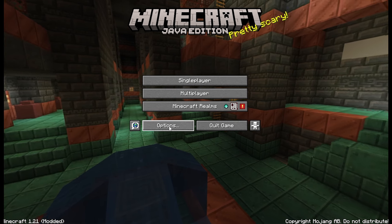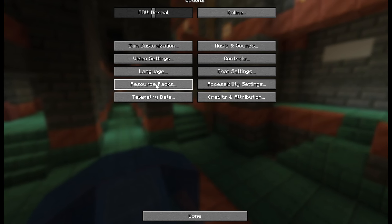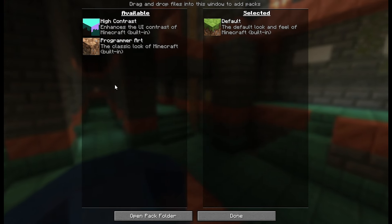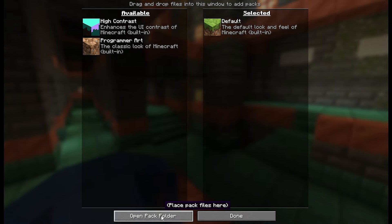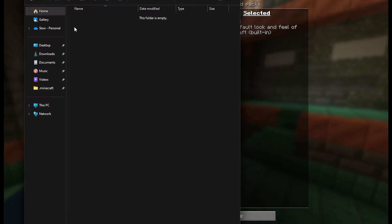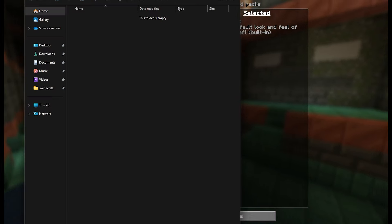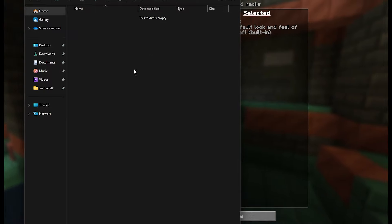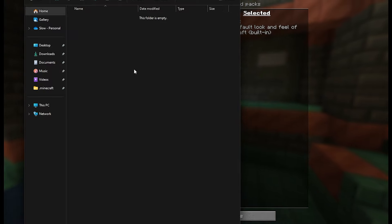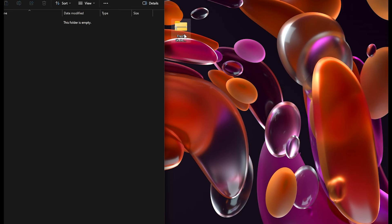Once Minecraft loads up, head down to Options, then come to Resource Packs. At the bottom of that page, click 'Open Pack Folder.' This will open your .minecraft resource packs folder, and this is where we're going to drag in our Fresh Skeleton Physics file.